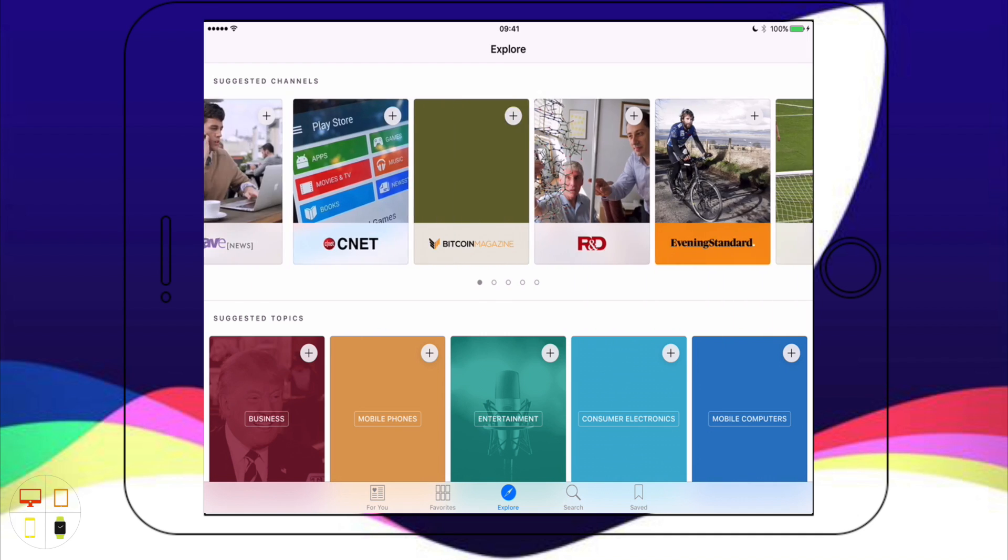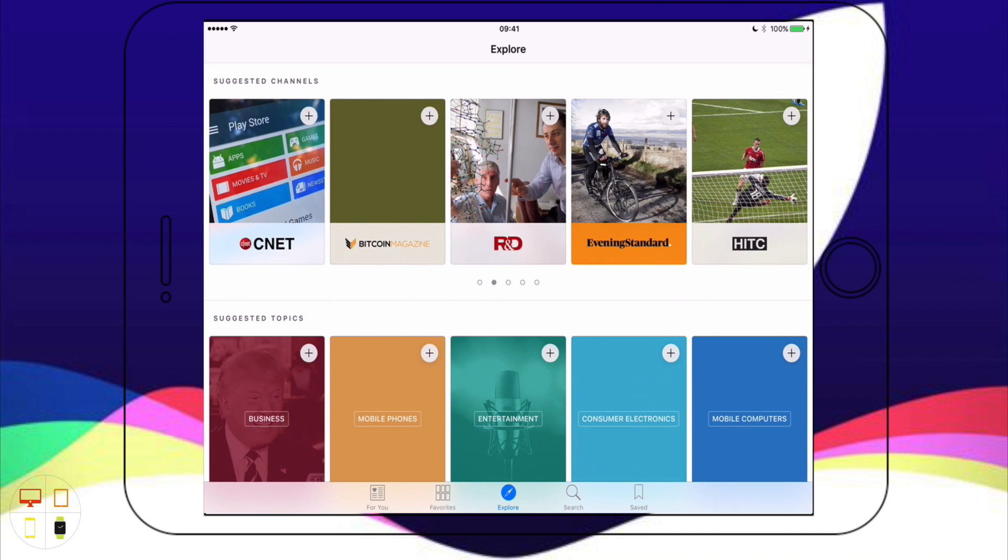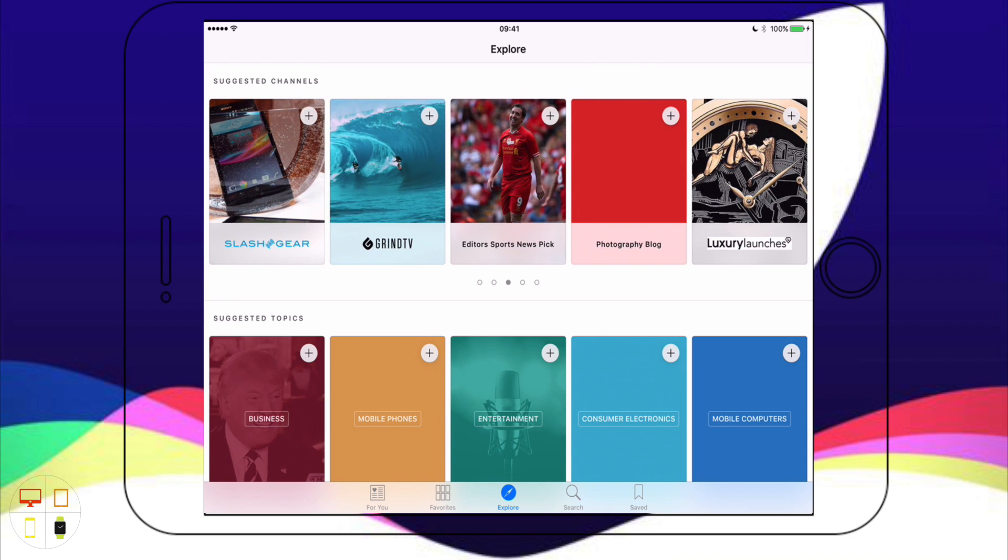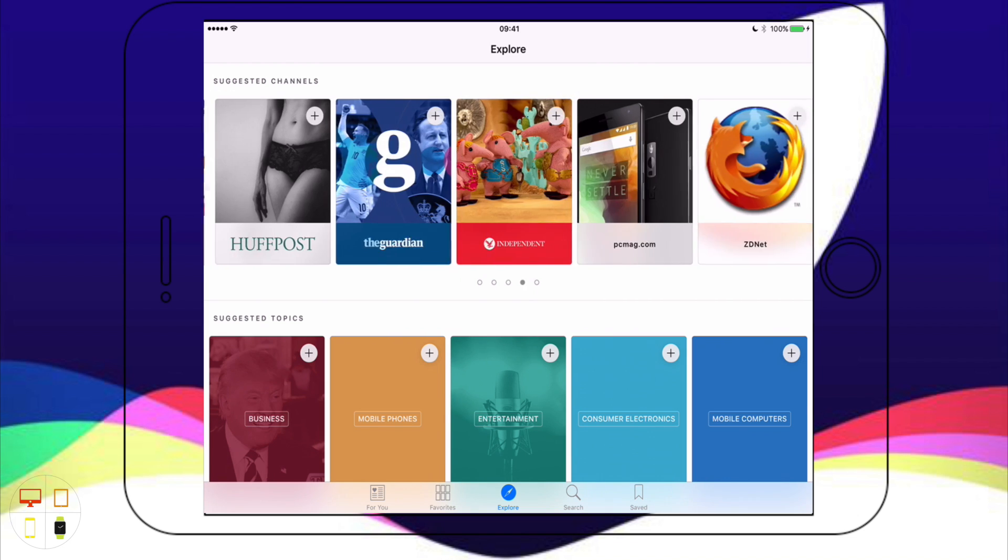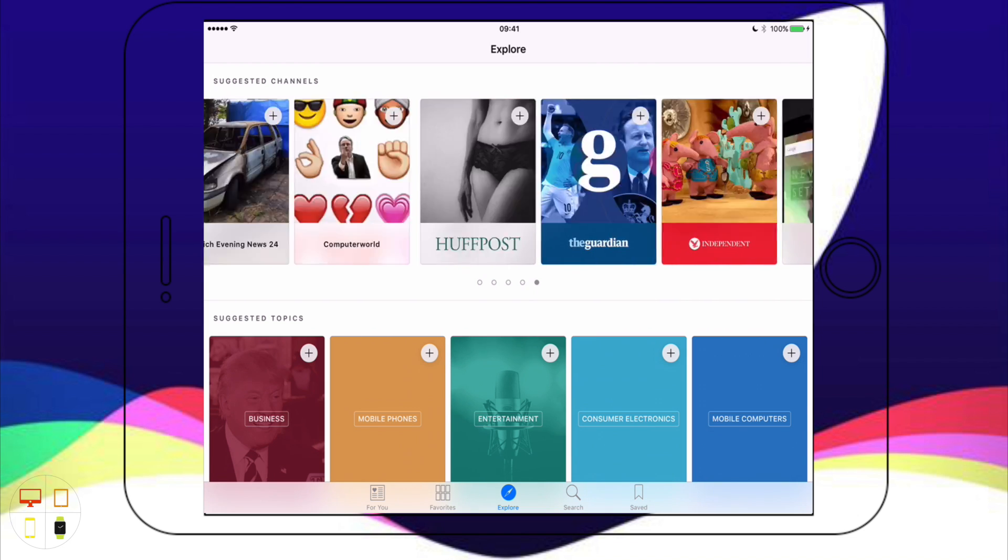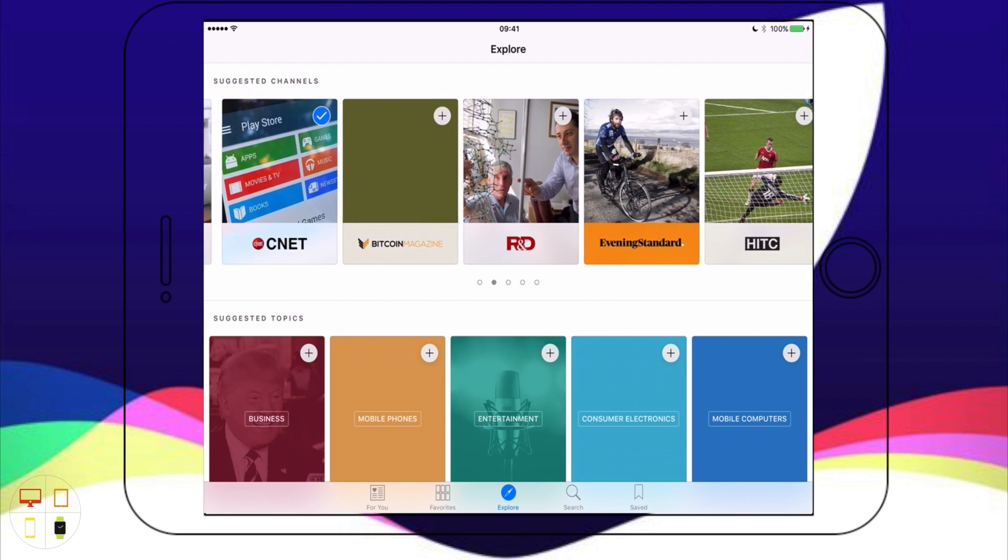I can just go through, I'll choose a few more Apple sites here. I'll get CNET if I want to. I can just choose all my different types of publications.